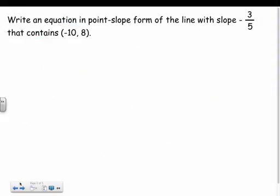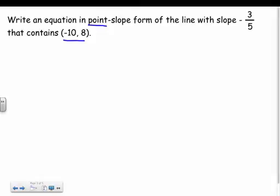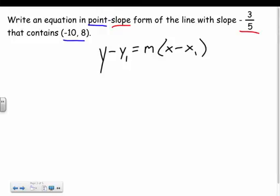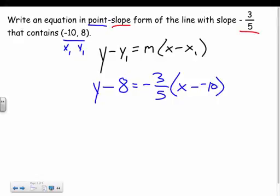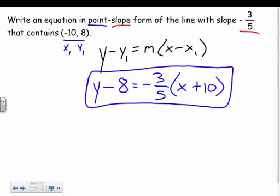The next problem asks me to write an equation in point-slope form for the line with a slope of negative 3 fifths that contains the point negative 10, 8. This makes sense to write in point-slope form since I'm given a point and a slope. Point-slope form is y minus y1 equals m times x minus x1. So negative 10 is my x1 and 8 is my y1, giving: y minus 8 equals negative 3 fifths times x minus negative 10, which is x plus 10. And we're done.